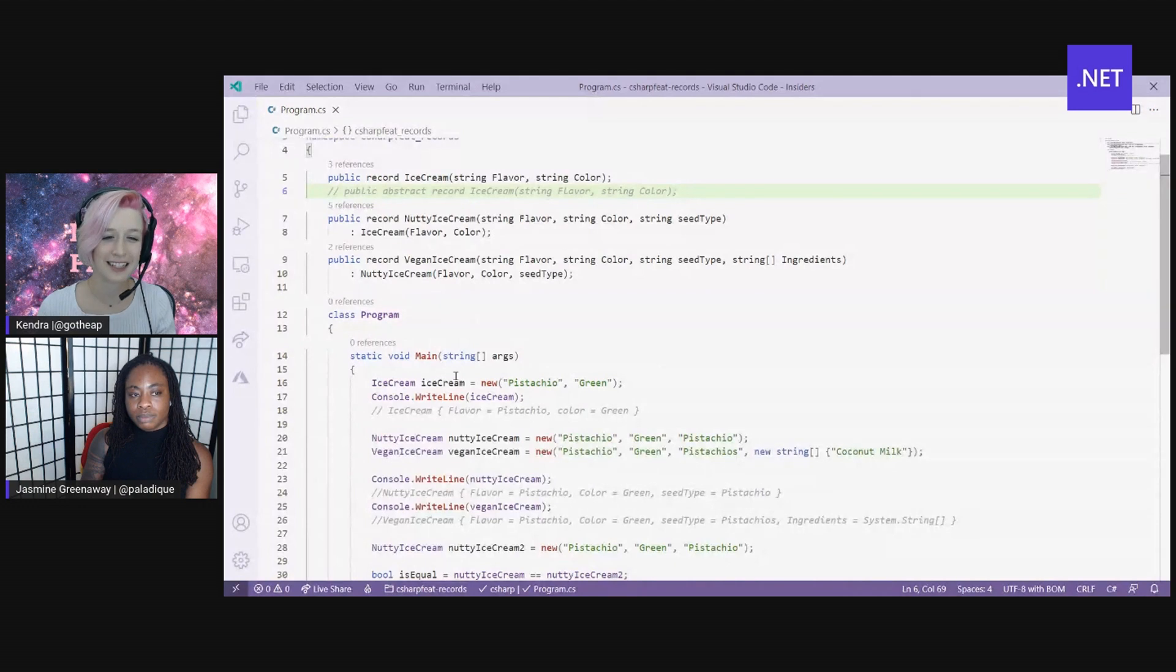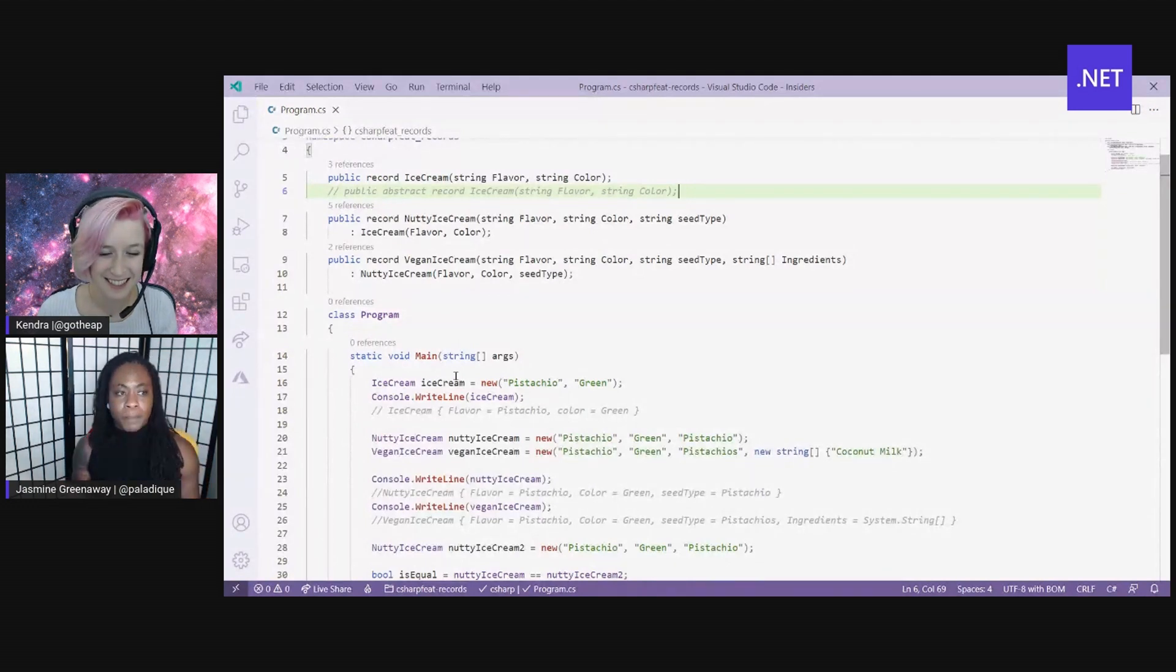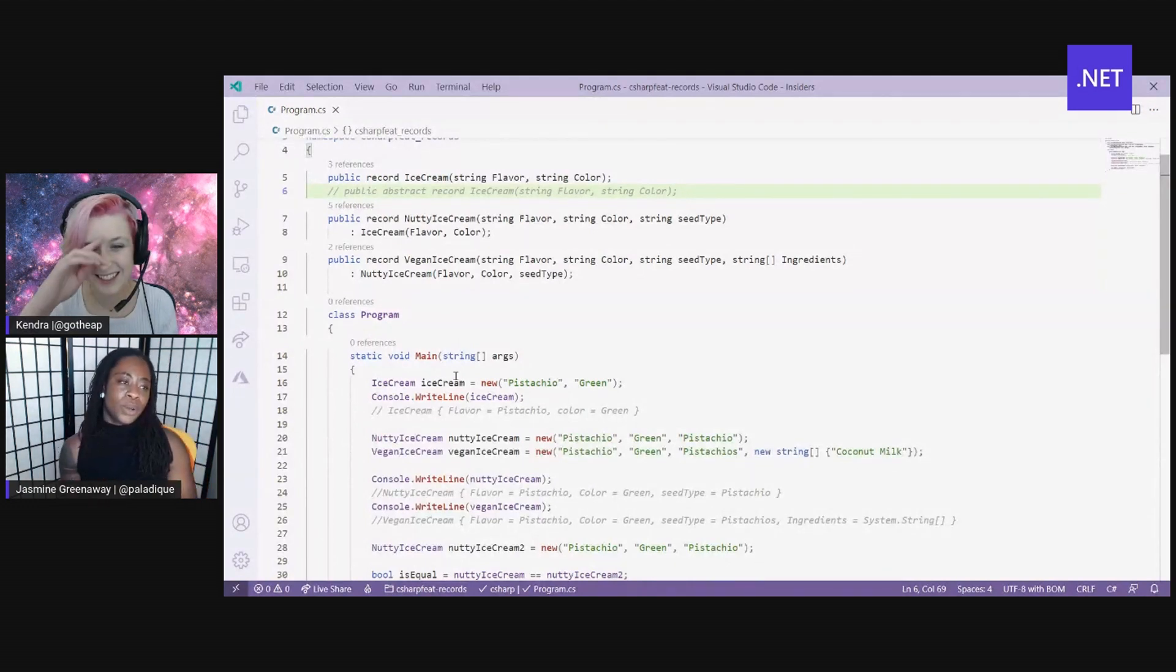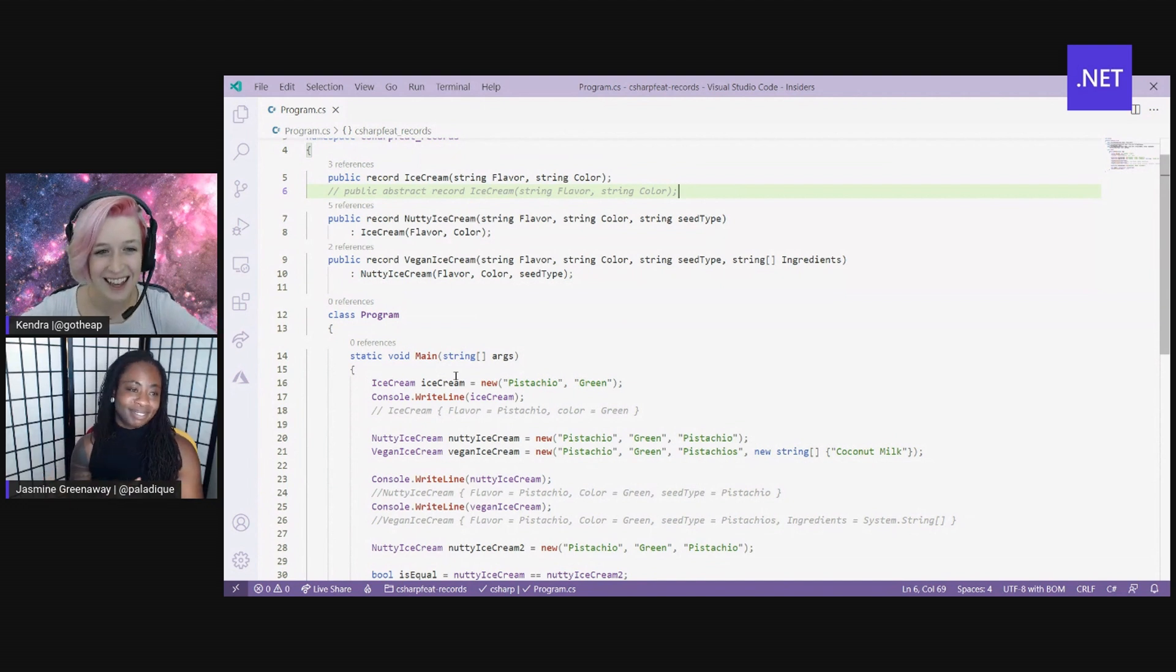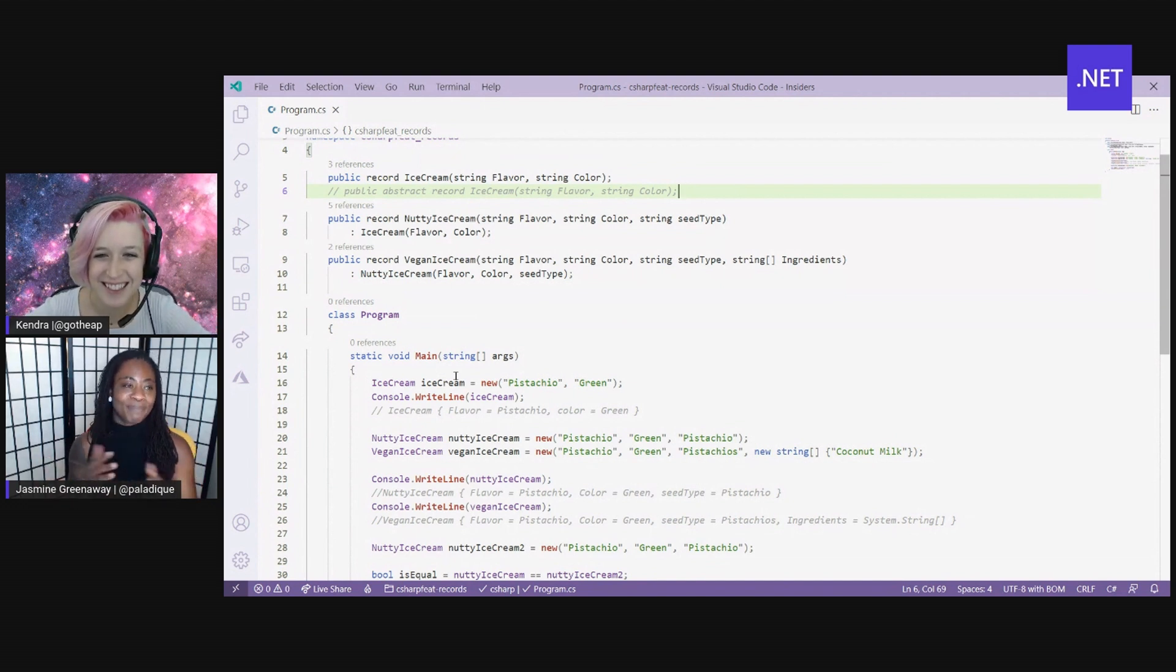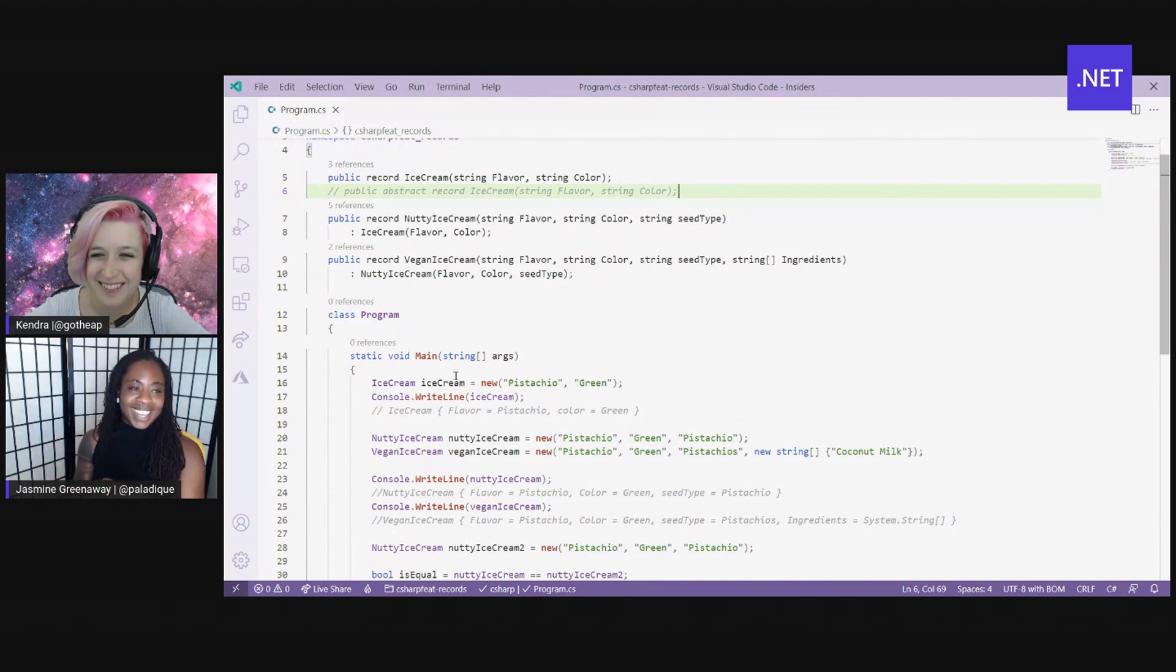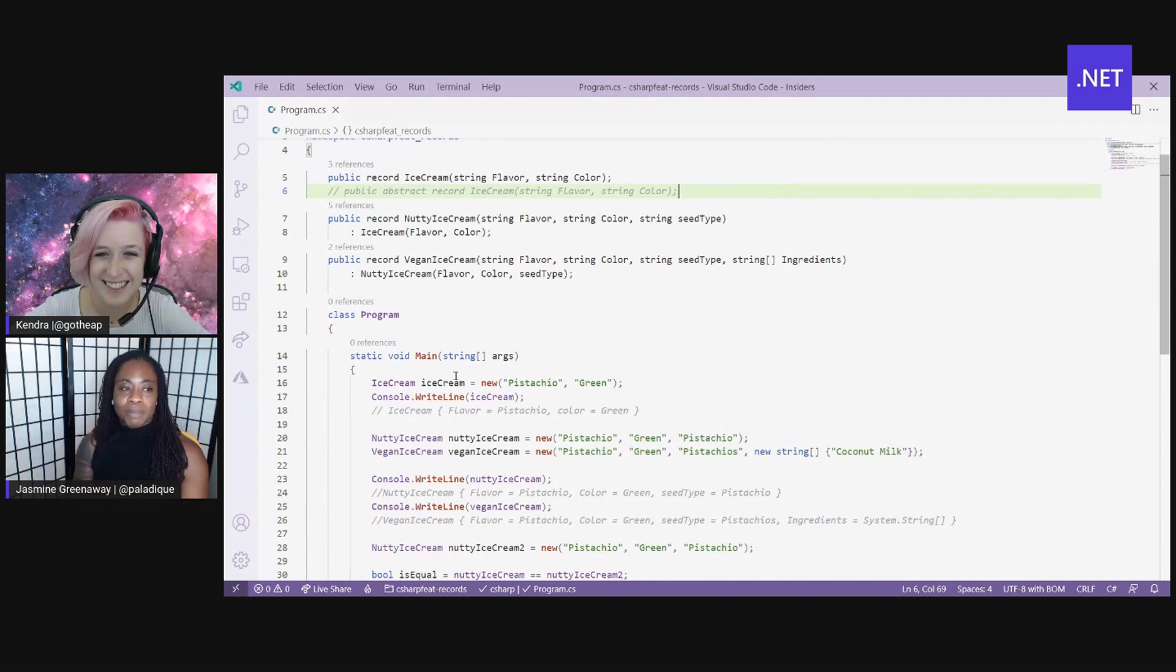Cool. Let's take a look at what that looks like in code. Today, we're working with ice cream. Yay, ice cream. Yeah, yummy, right? And with ice cream, we have three separate records here.